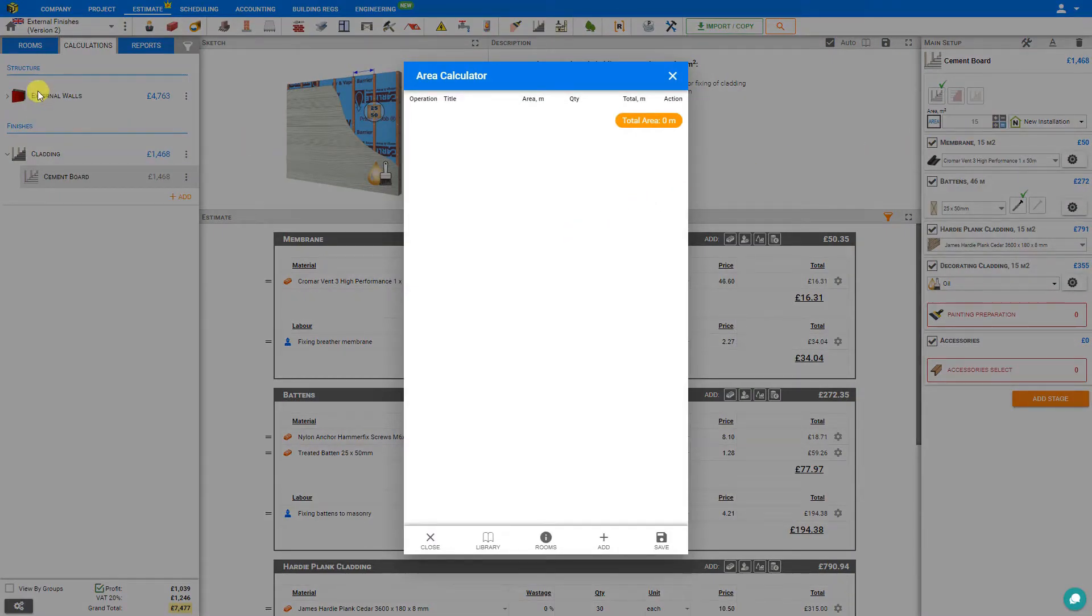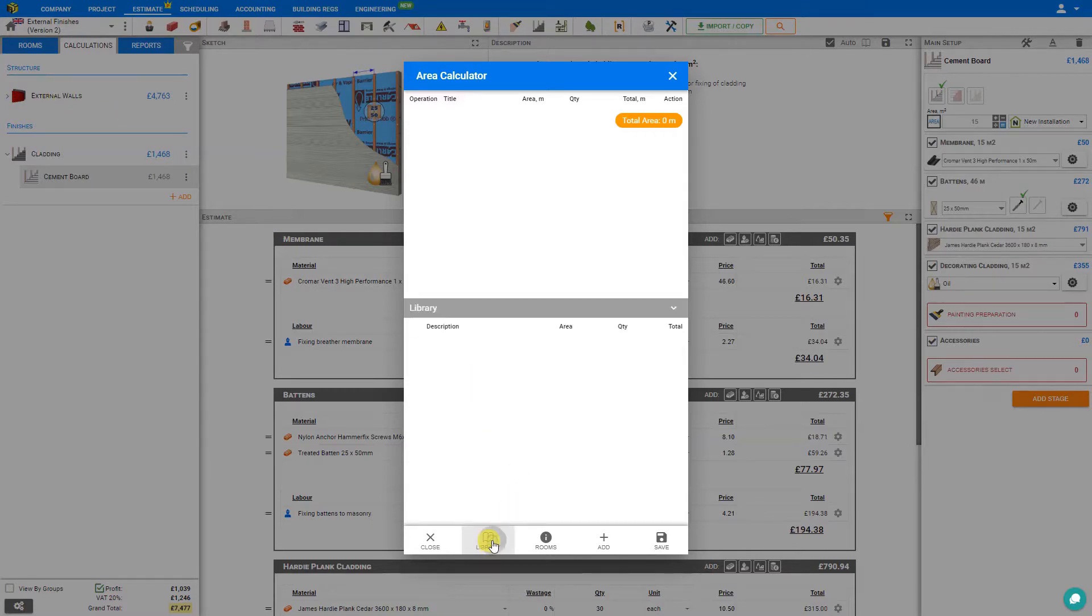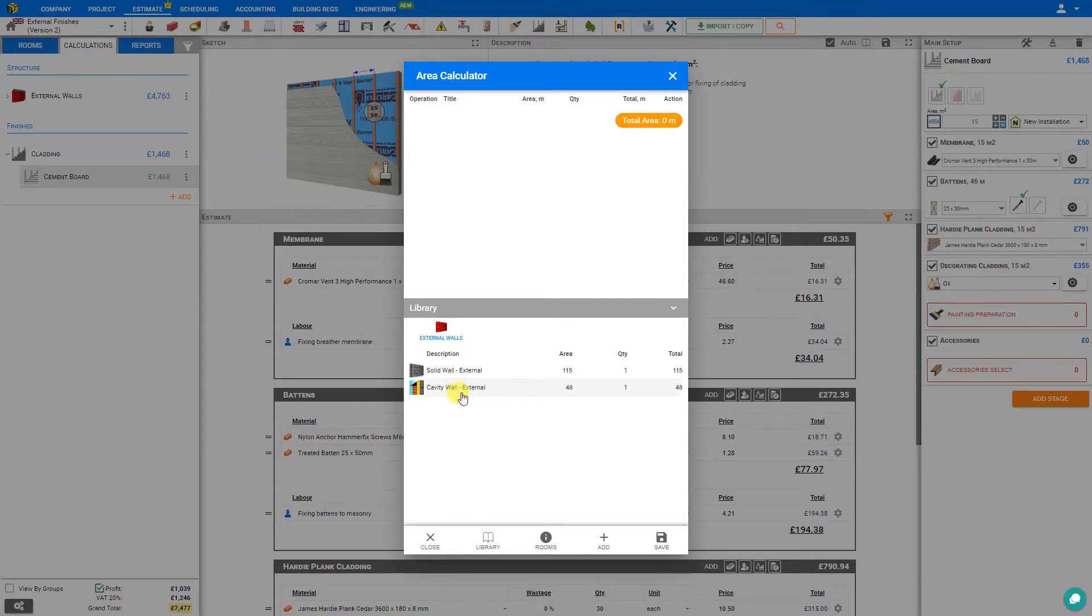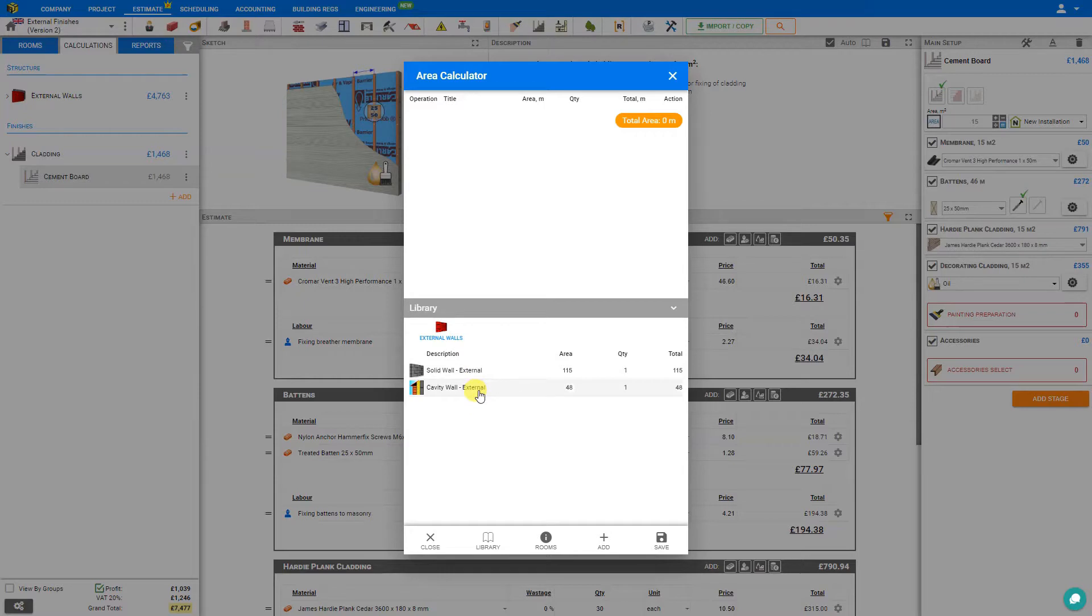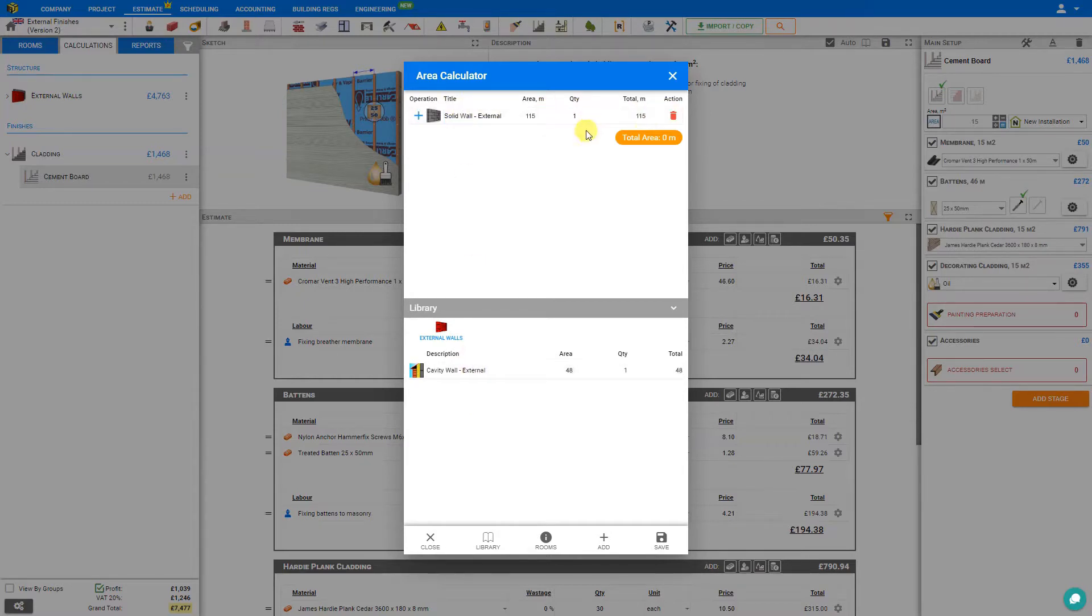If we've already done an estimate module for the external walls, we can access it here in the library. Here we'll see the various walls that we've already created, along with their respective areas. If the wall that we need to clad is listed here in the library, we can simply select that, and it is added here to our calculator. For now, let's delete this one and take a look at another method.